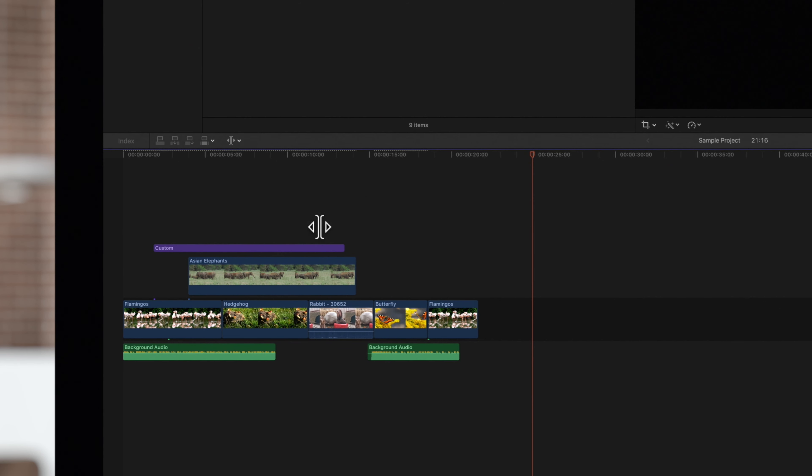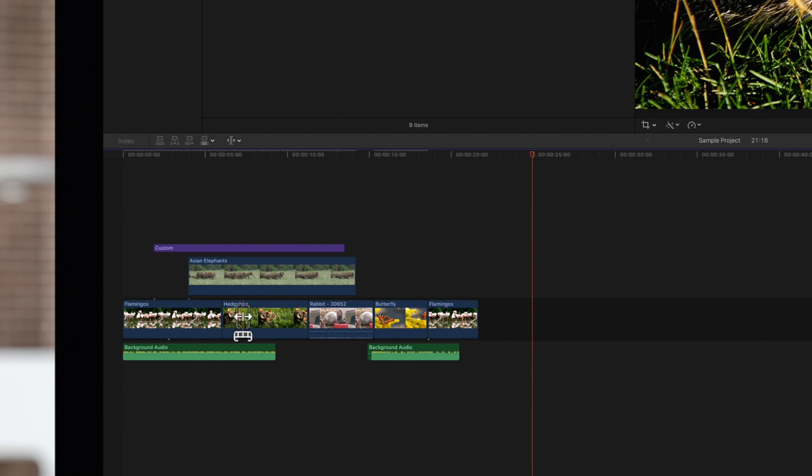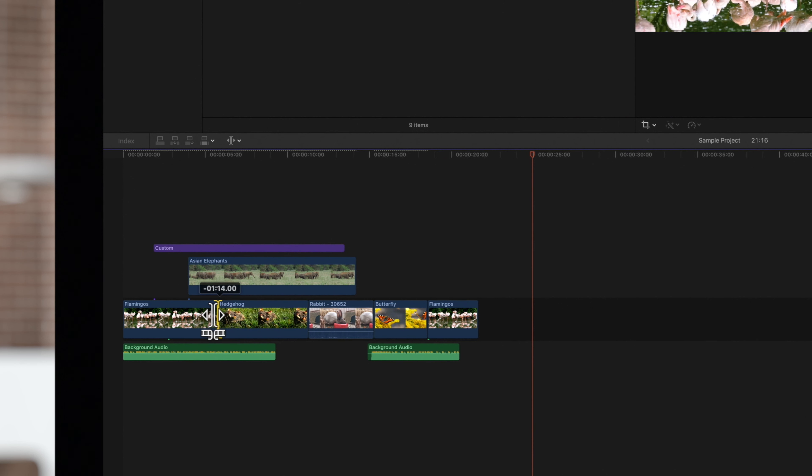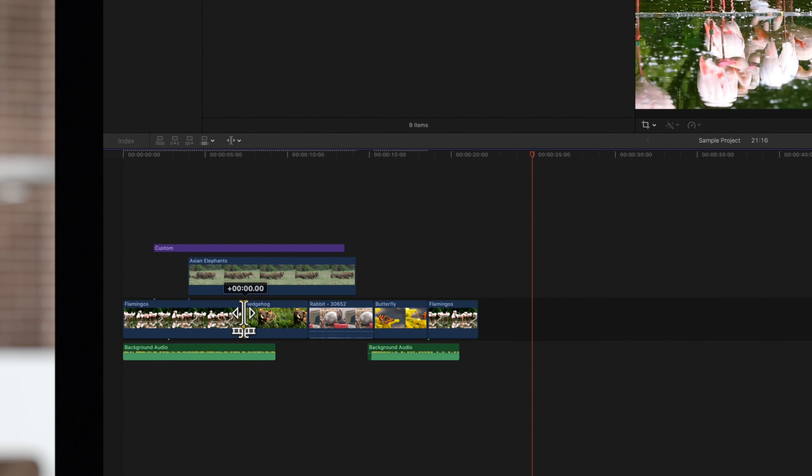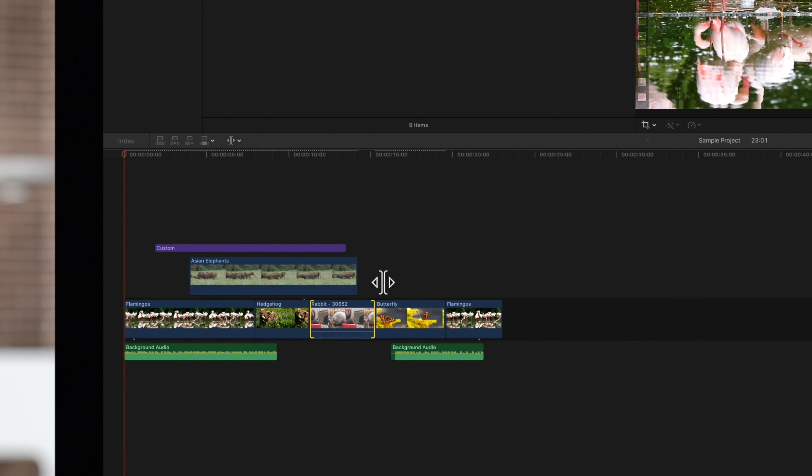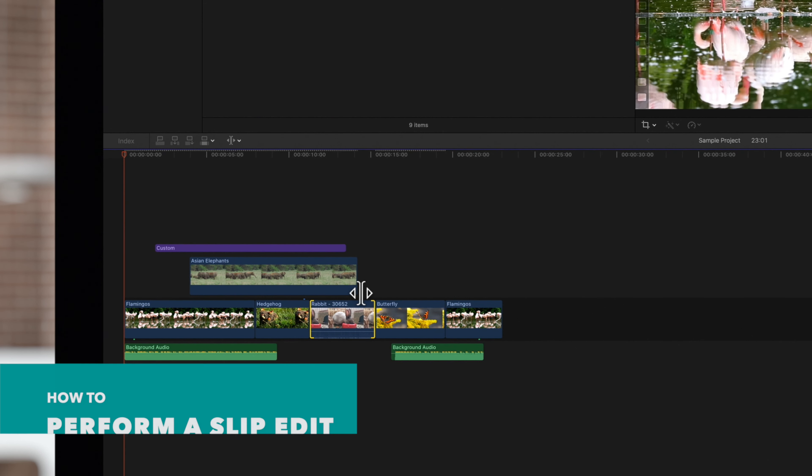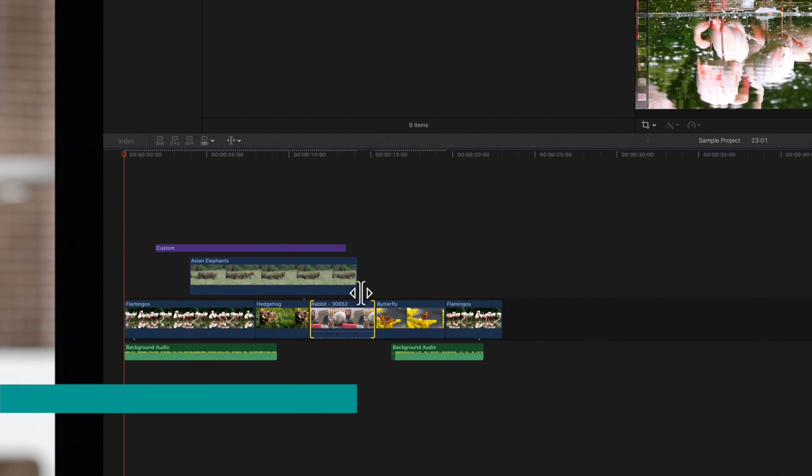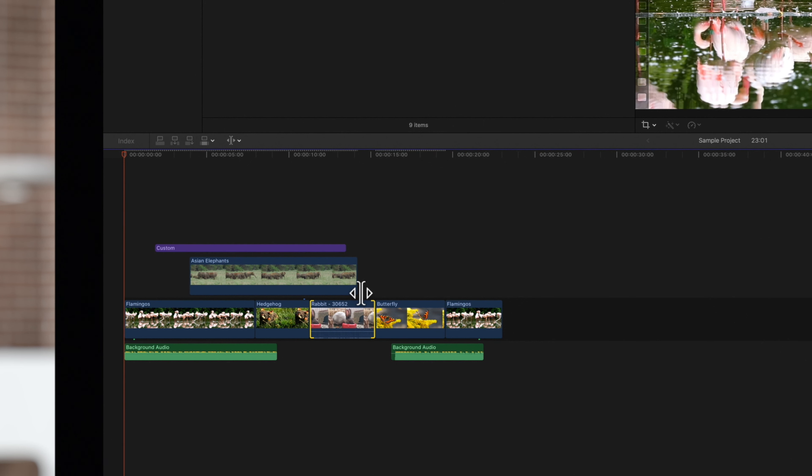With this, we can perform roll, slip, or slide edits. We'll start with the roll edit, which adjusts the position of the edit point between two clips. We'll select this point here. You can drag the point to the left or right, and both clips will be trimmed accordingly.